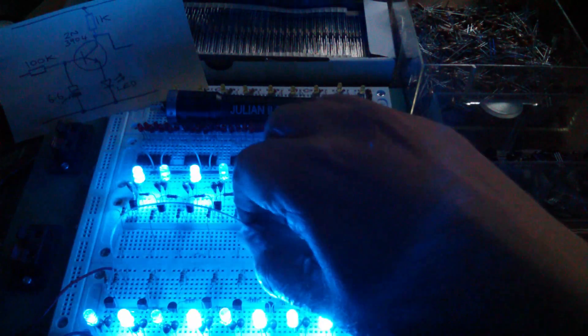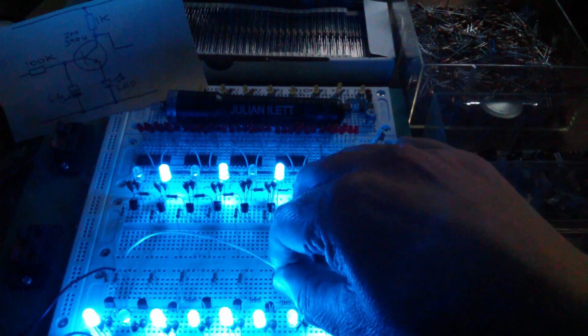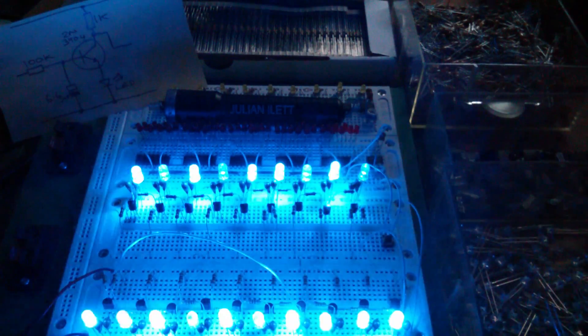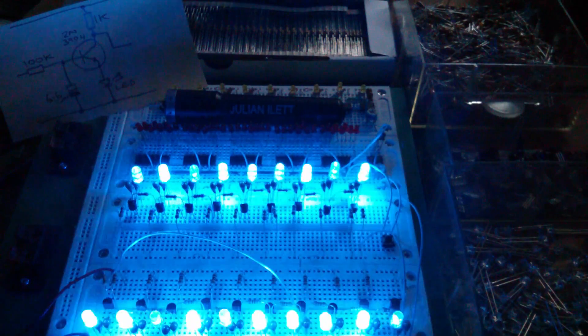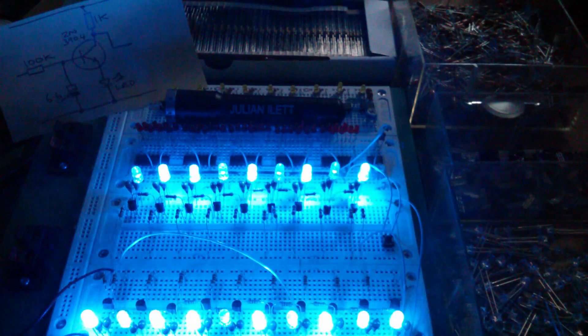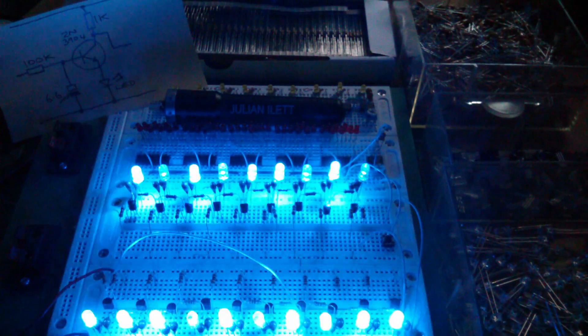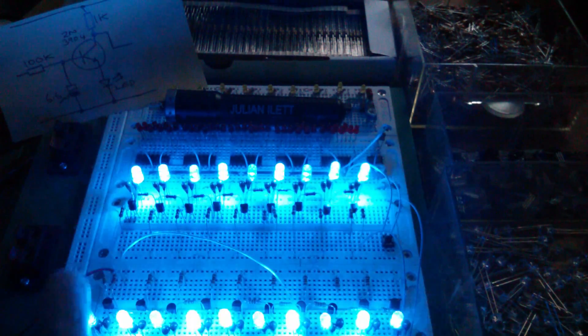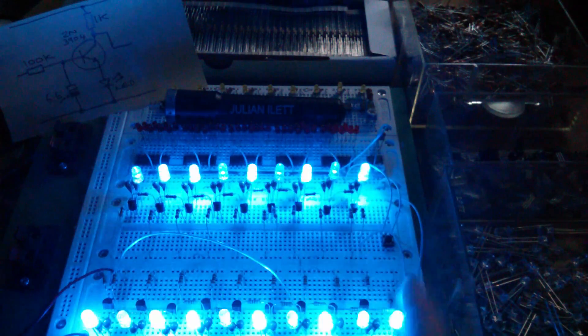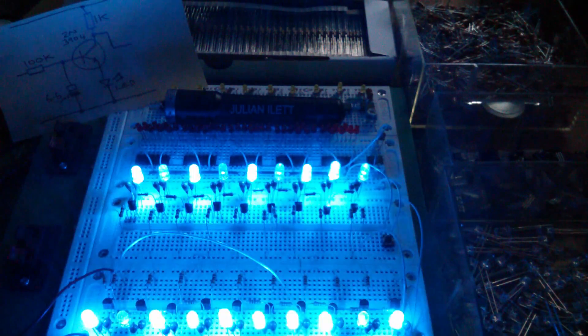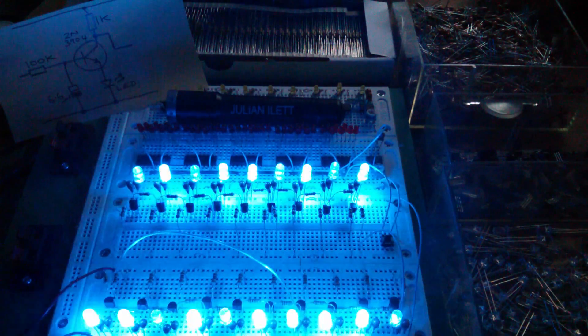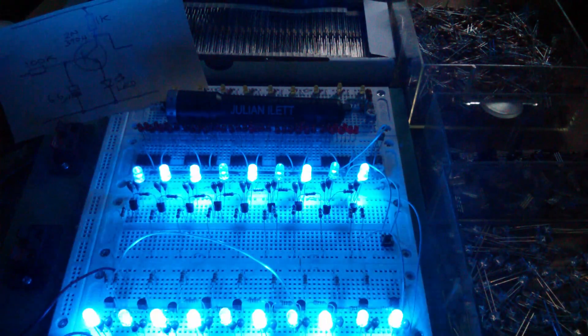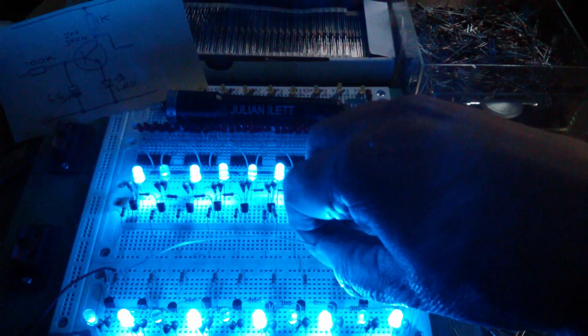OK, let's go to seven stages. That's also quite nice. So that's a ring oscillator consisting of the first seven stages, and then the rest just following on. Yeah, I quite like that.